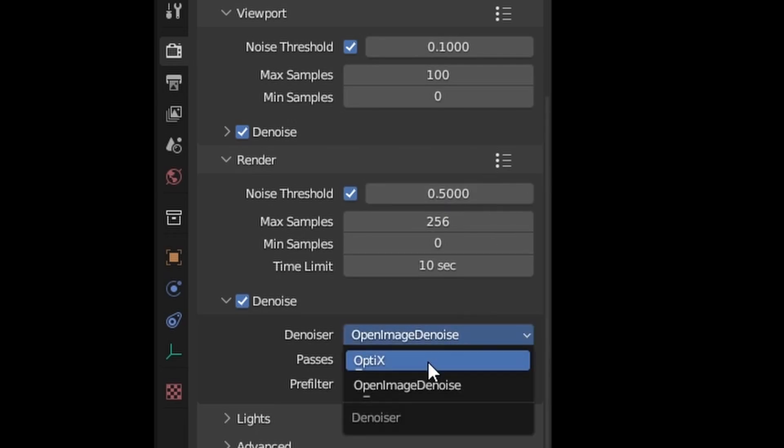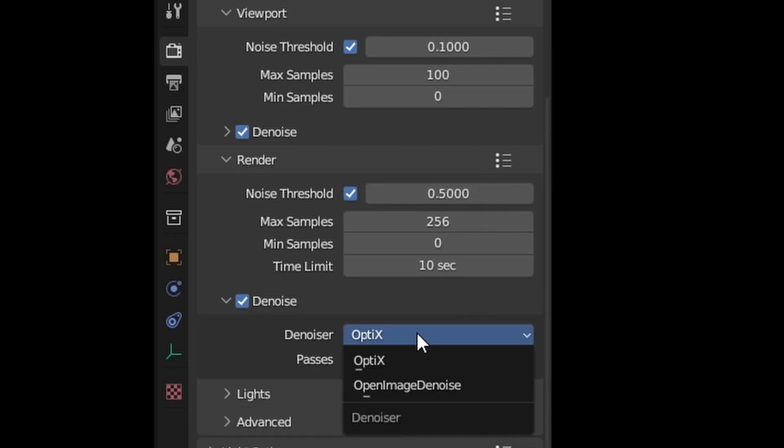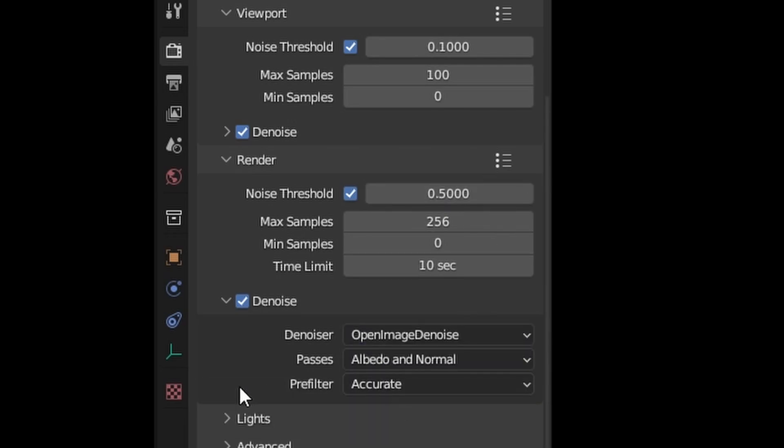The goal is to find the sweet spot between a clean image and a fast render time. OptiX is better for animations. OpenImageDenoise is better for still images.